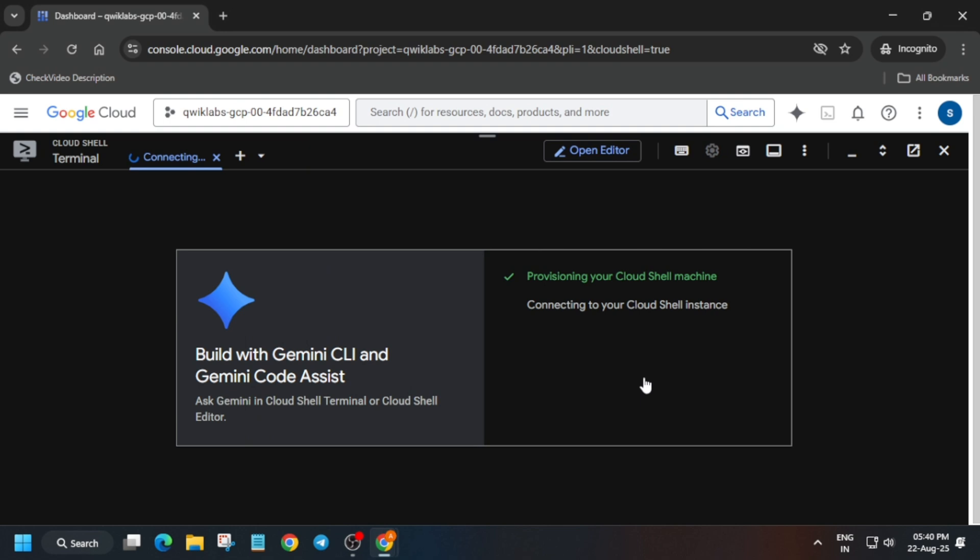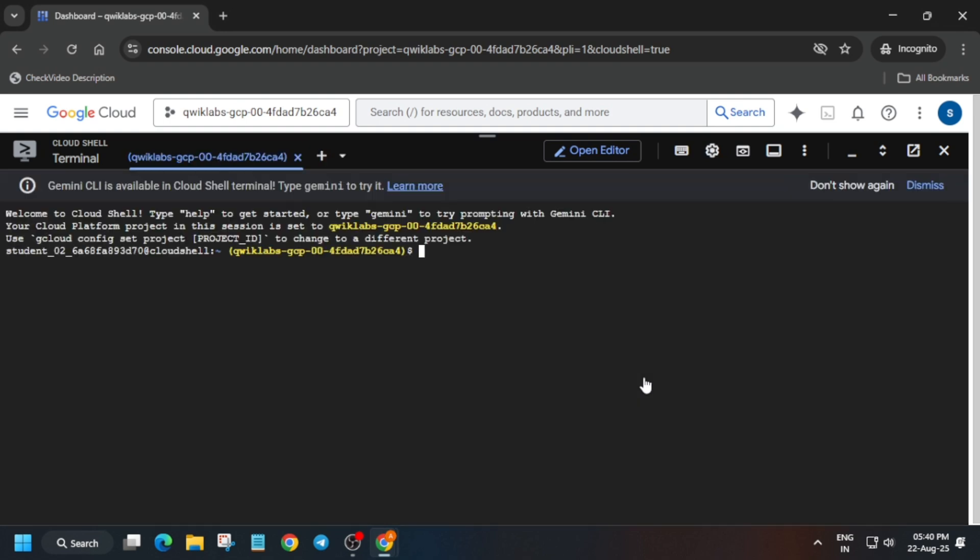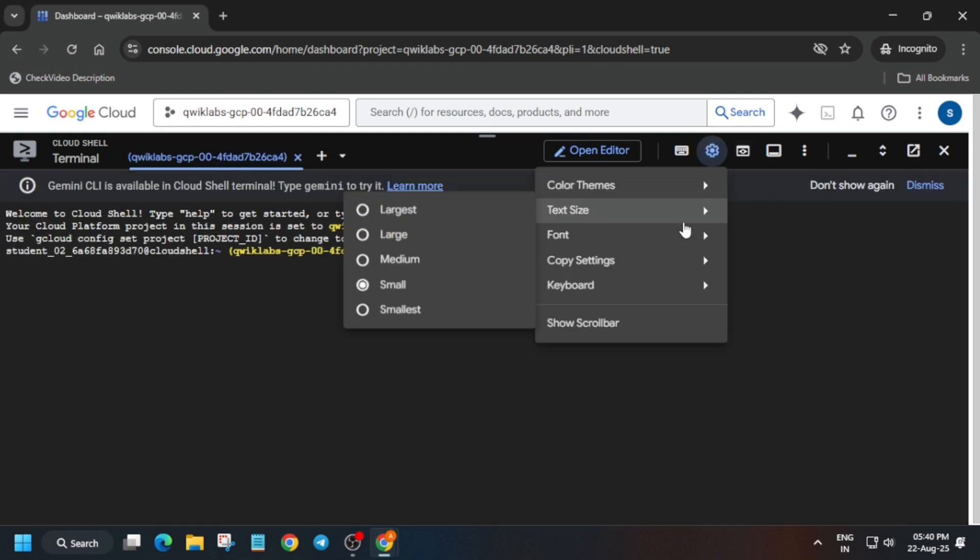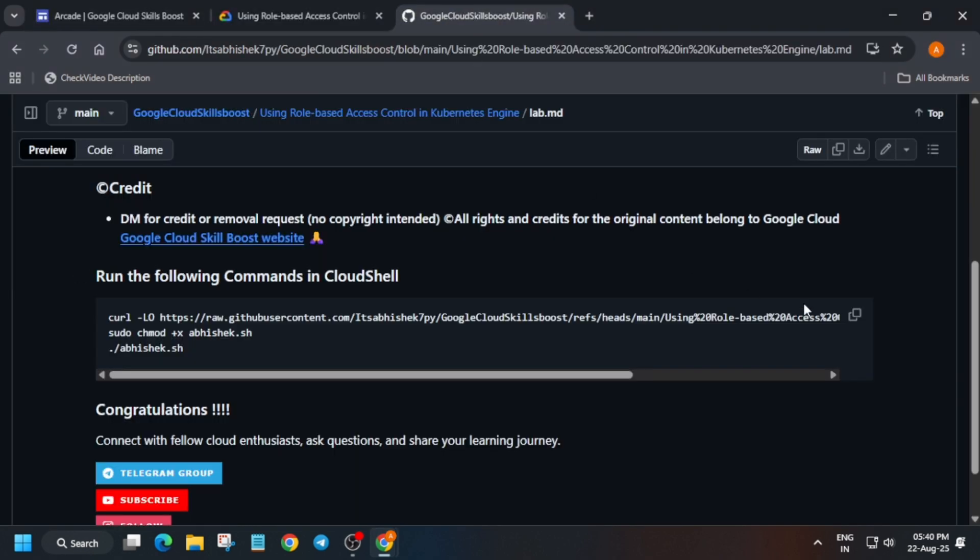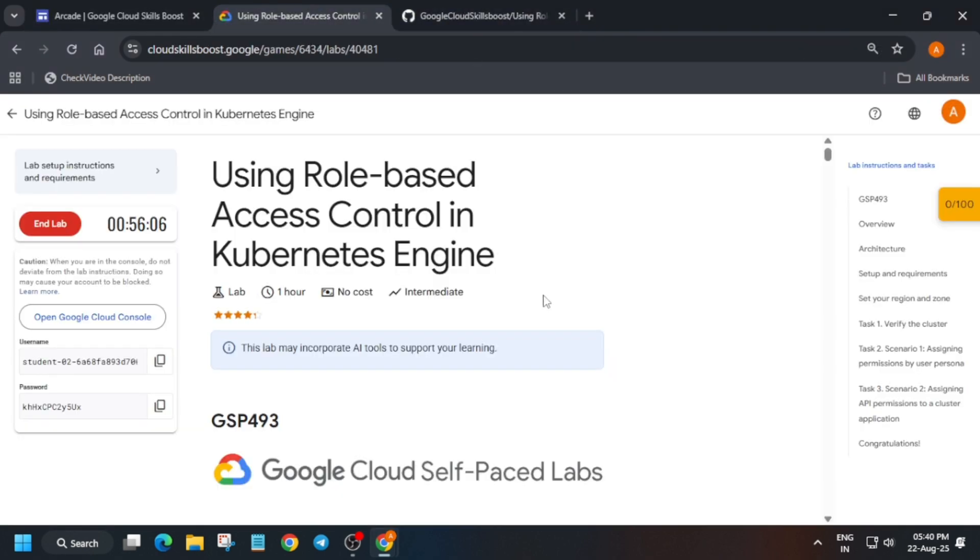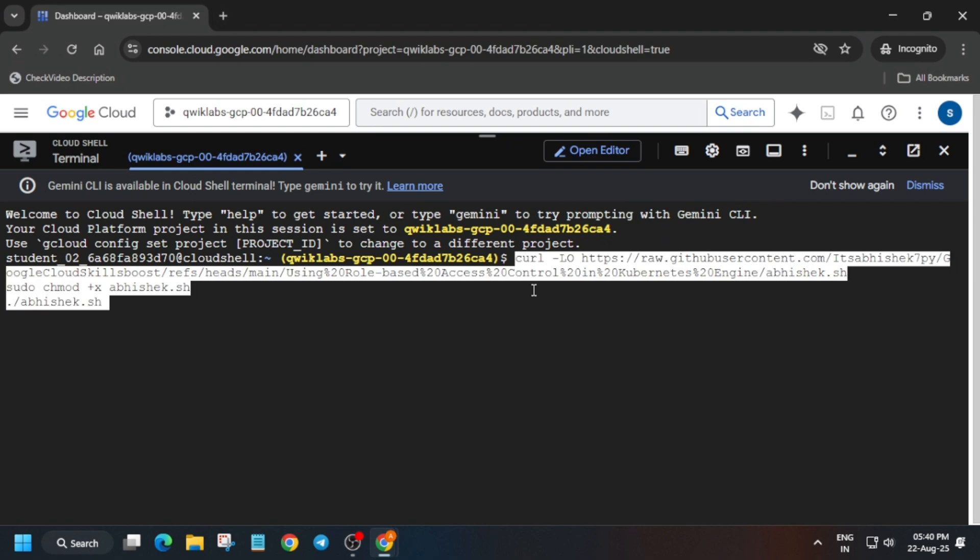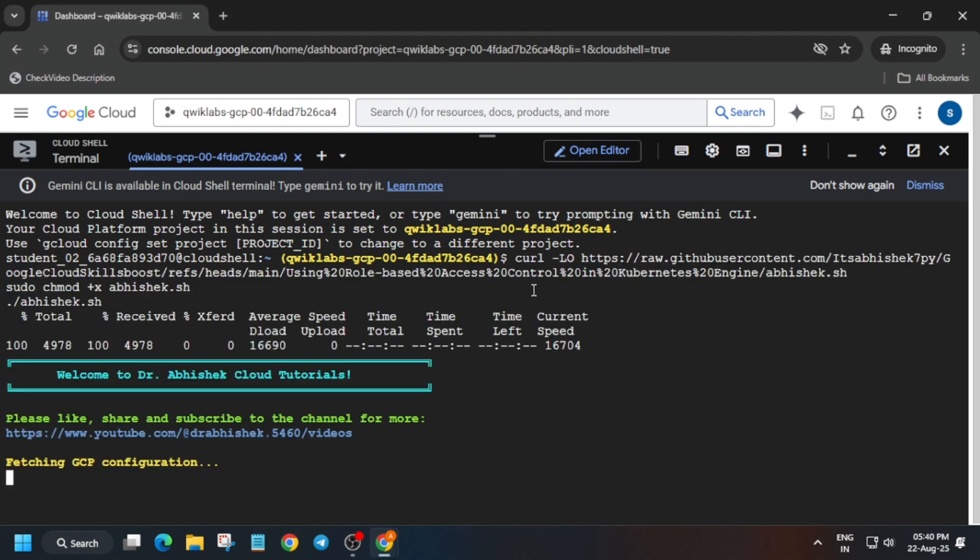Now in the description box of this video I've shared one repository. We'll be using that only, so just copy it. First of all, let me increase the font size and then come to the video description. It is mentioned GitHub. Just select it and paste over here.